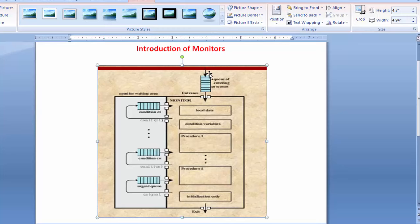As you can see in the diagram, we maintain some data structures. This is the entry of processes — we have a queue of entering processes. When a process comes into the monitor section, there are some local data. The first option is local data, the second is condition variables, and third onwards are procedure one, procedure two, up to N procedures that we can maintain.